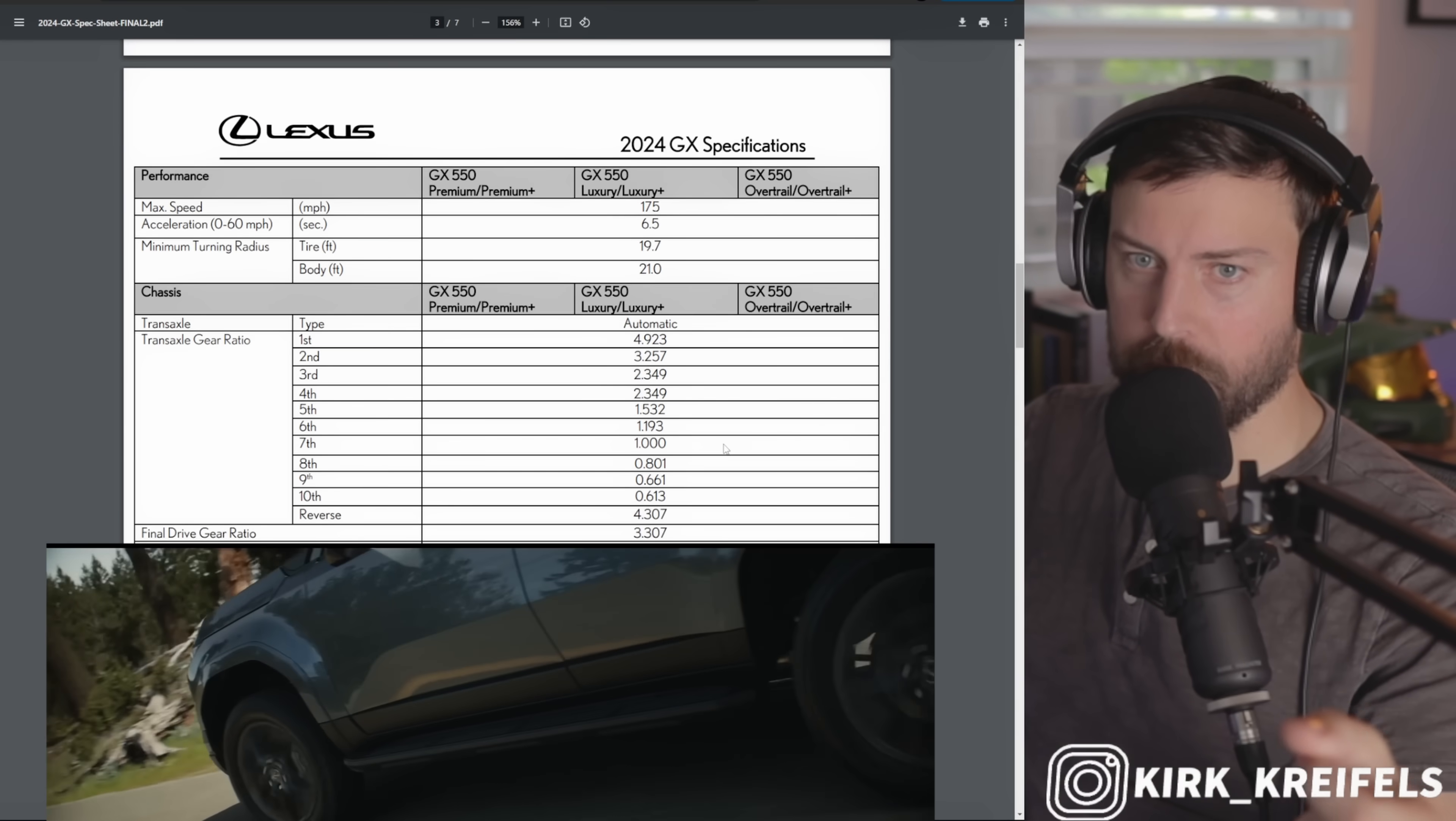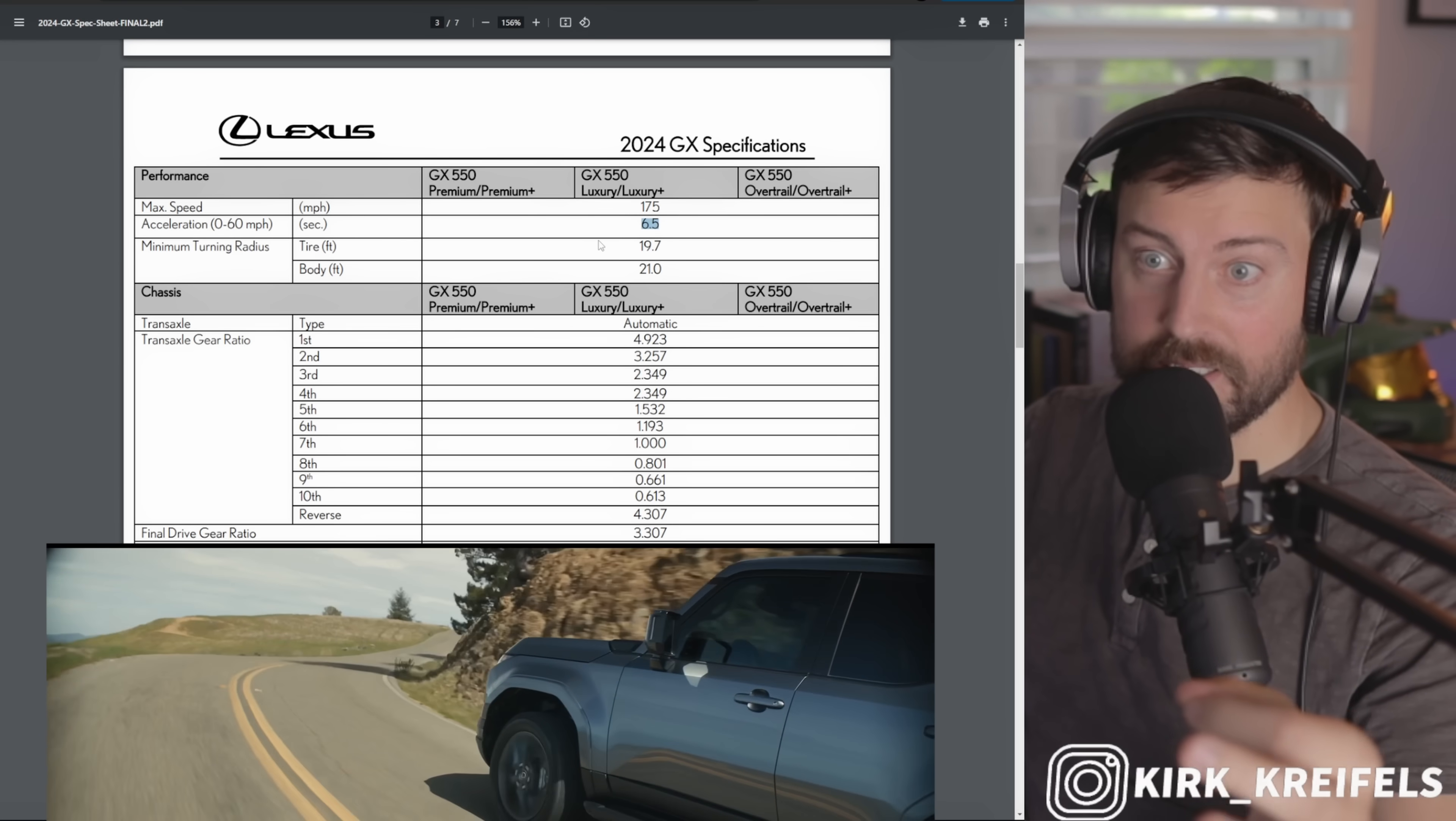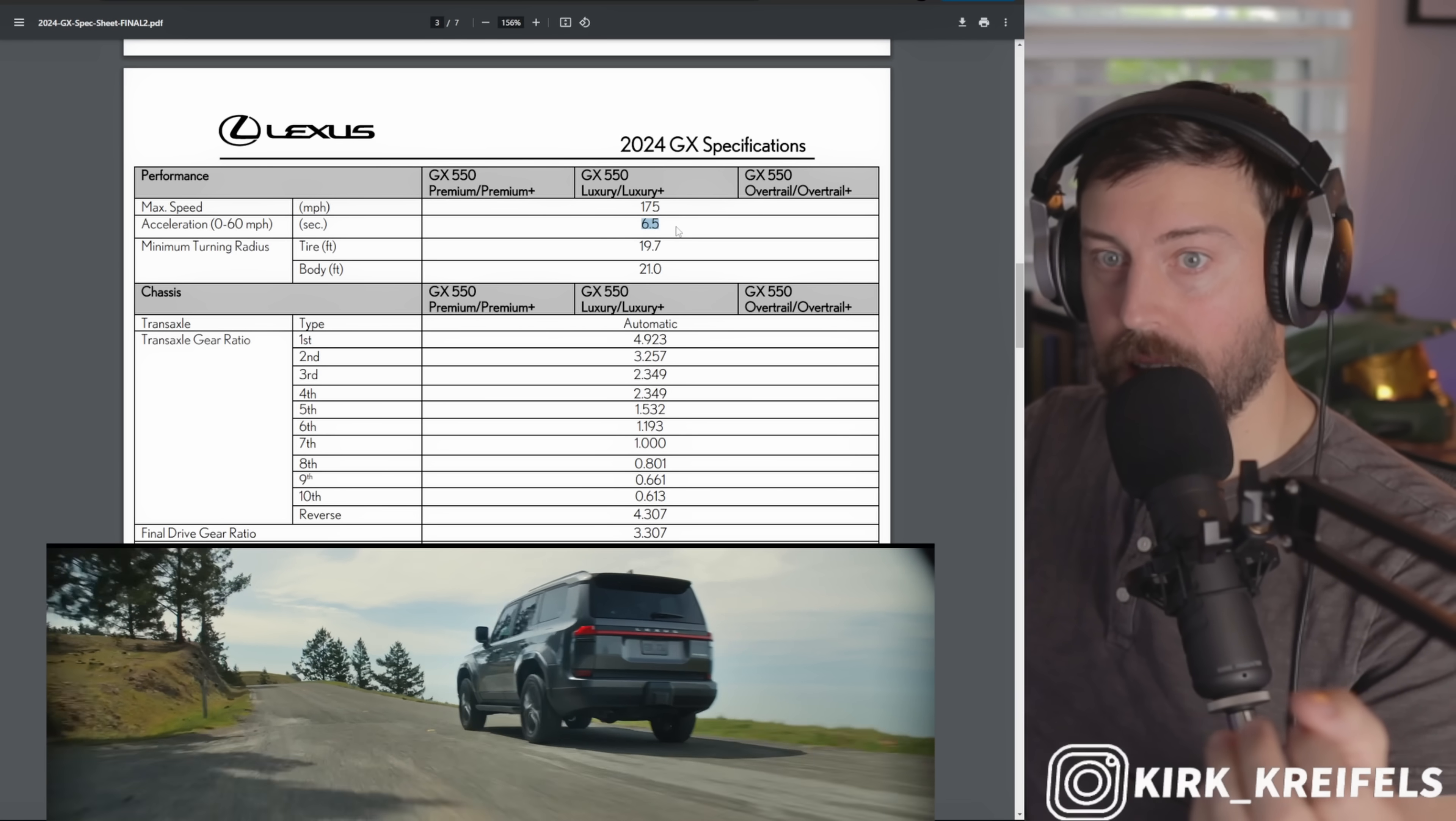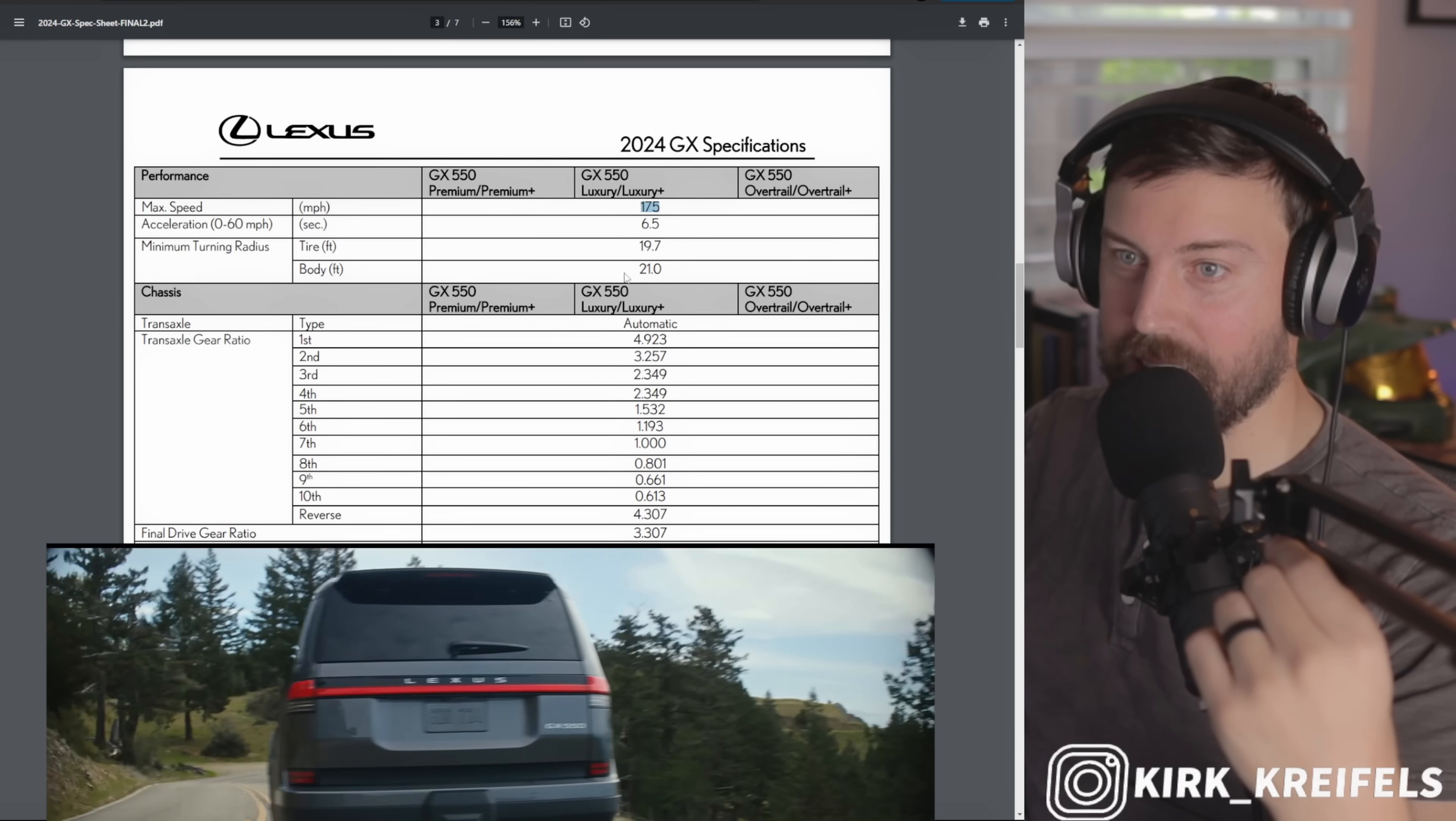Not that much better than the current model, but it's a bigger vehicle, so I'll take that with more horsepower and better torque too. Zero to 60, guys, check this out: six and a half seconds. It's pretty darn snappy. Now the current GX is no slouch either in my opinion.